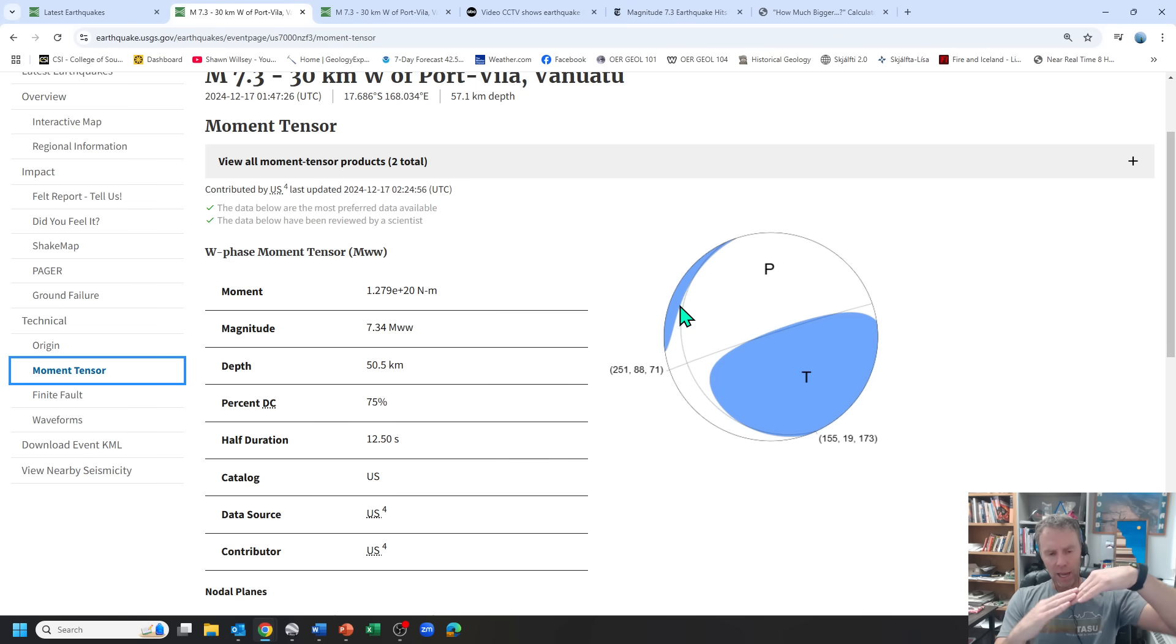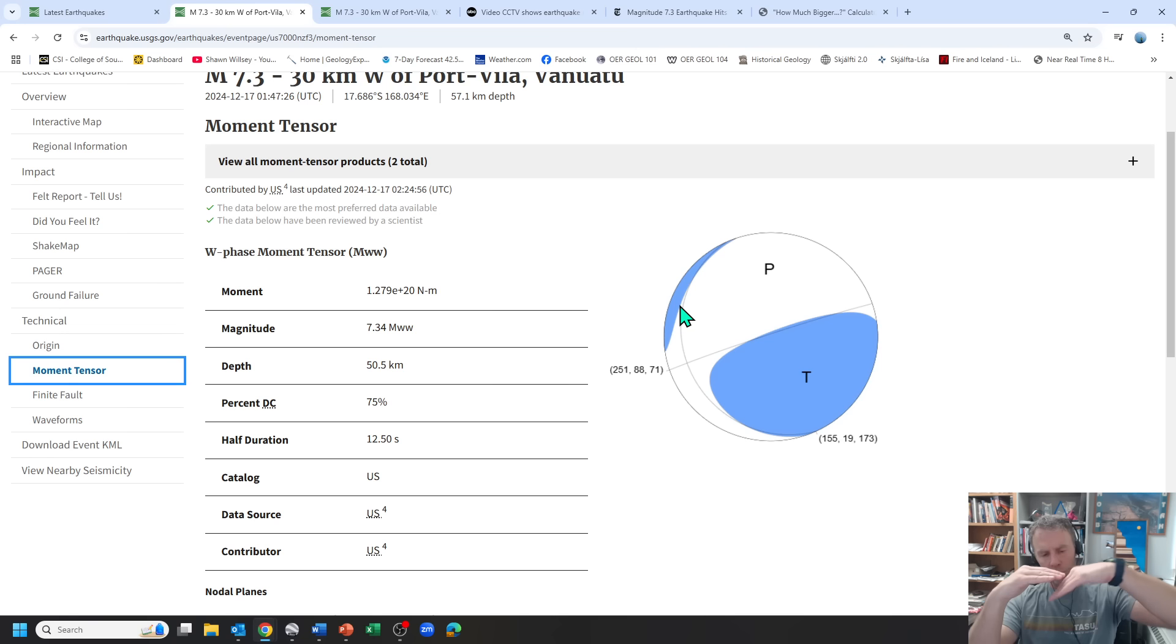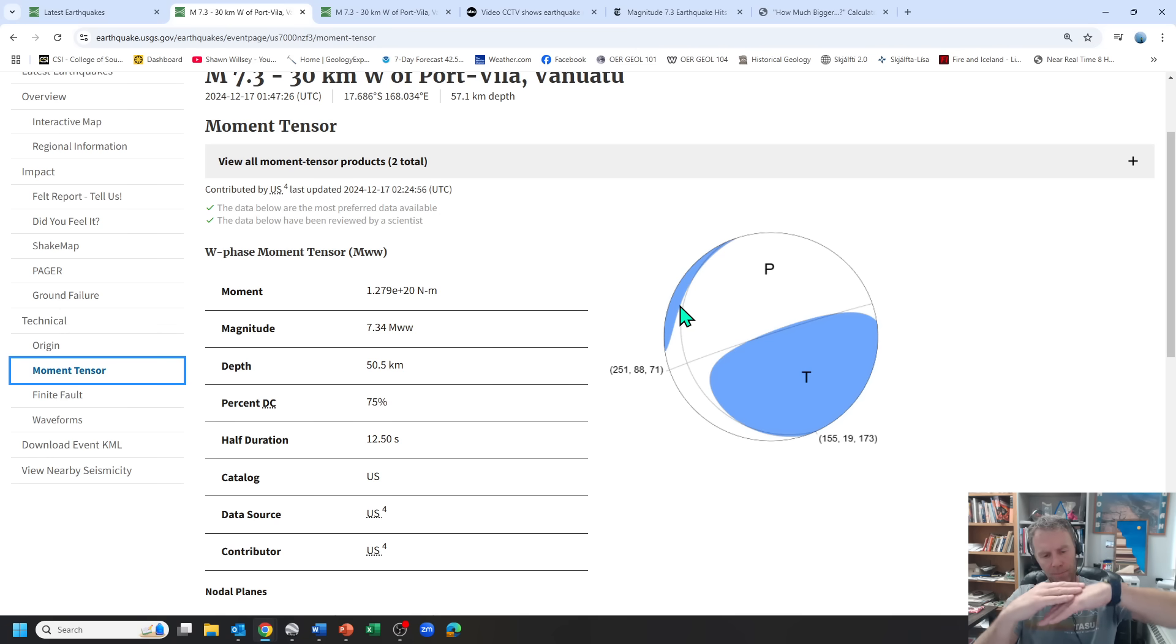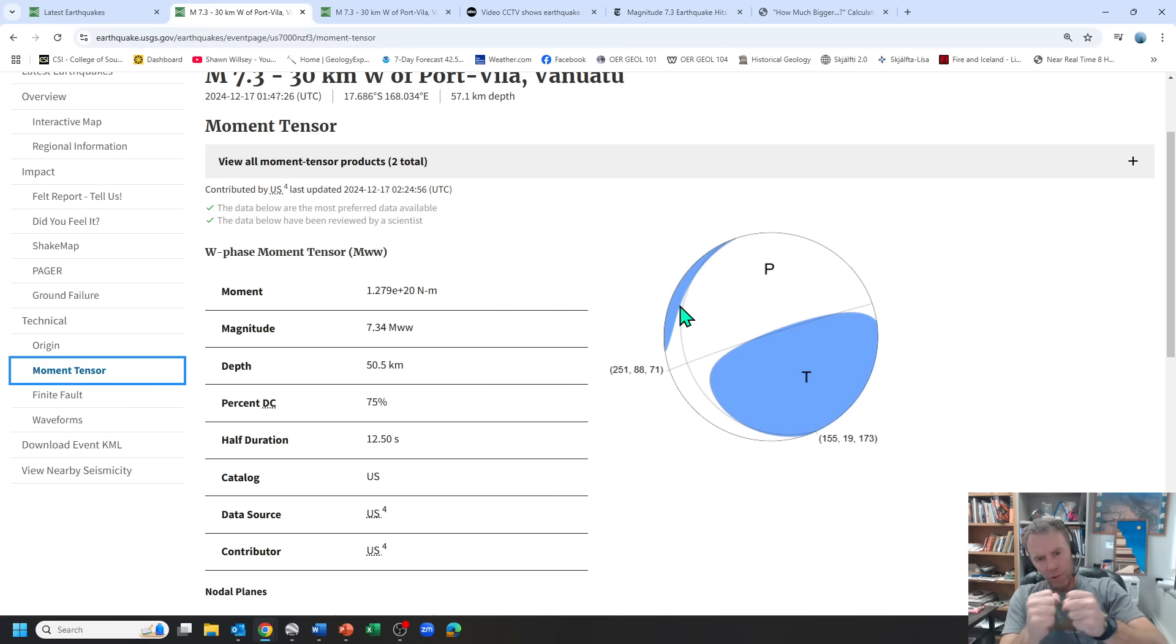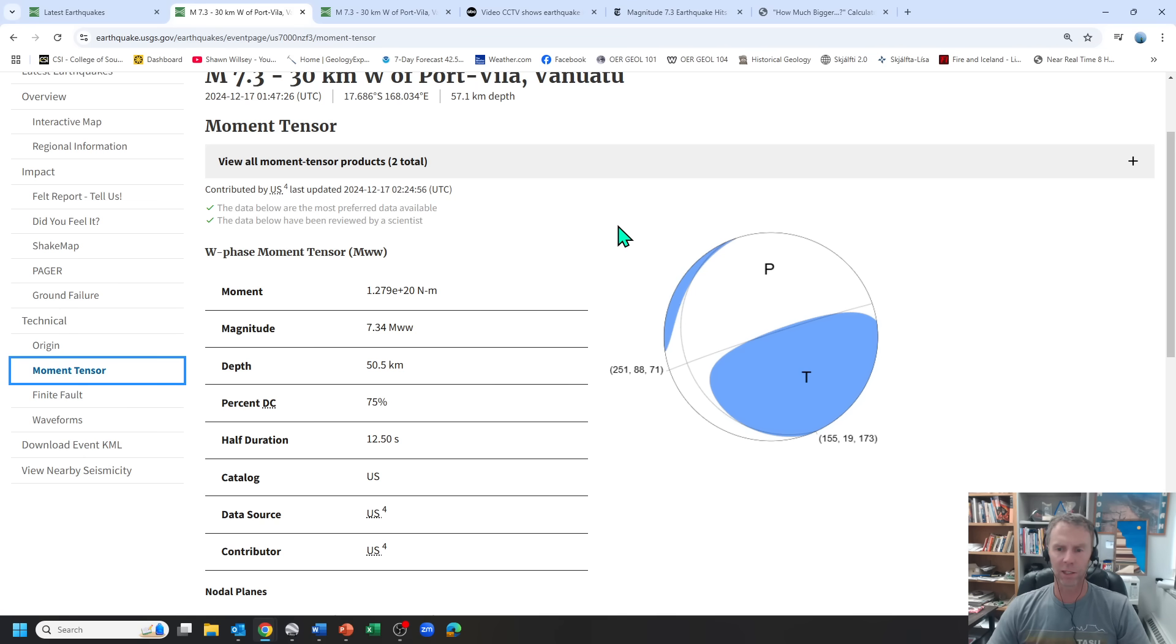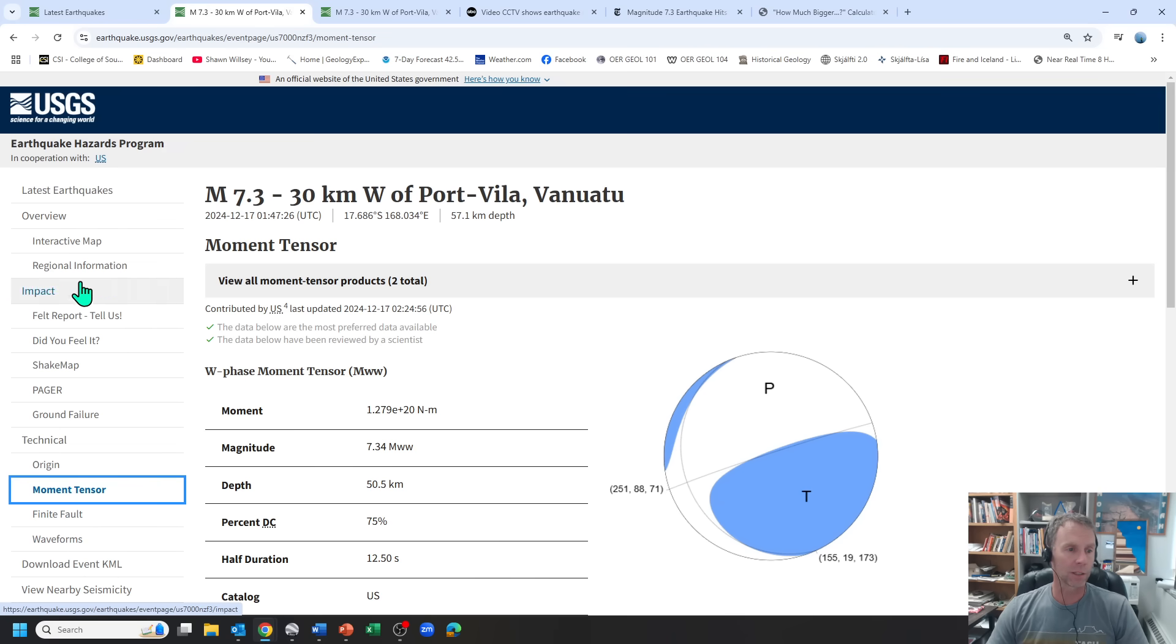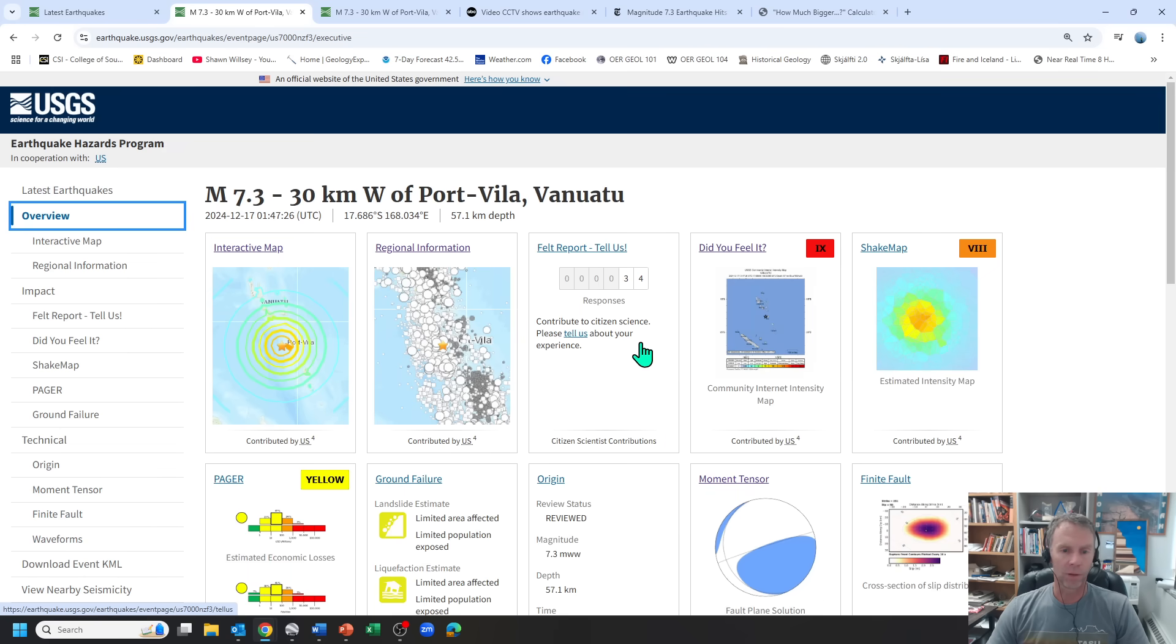But if you actually think about as that one plate slides down beneath the other, it has some flexure to it. It's actually bending down as it goes down. So you can get extensional stresses within that subducting plate. Until we get some in-depth analyses, that might be one reason why we saw this showing up as a normal fault.